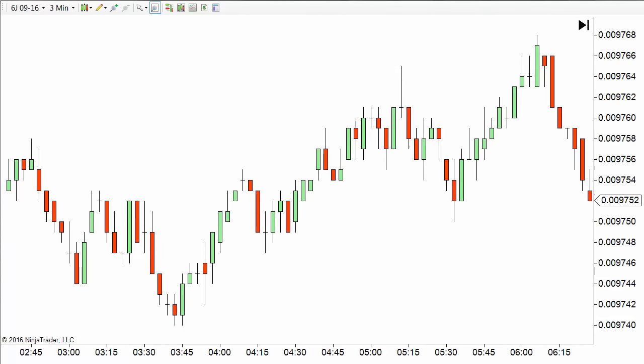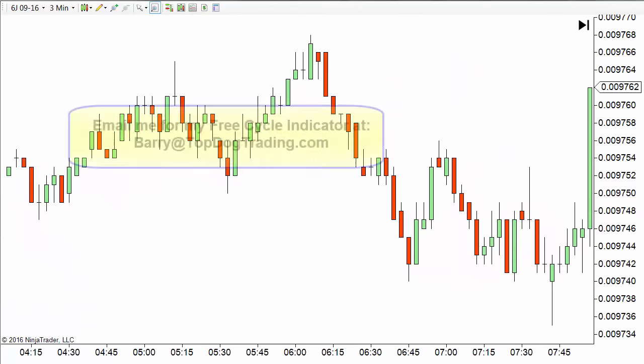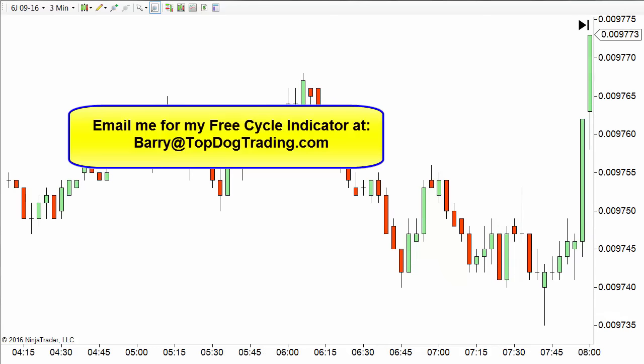By the way, if you're interested in my cycle indicator and you don't have one, send me an email and I'll be happy to send you information about how to get mine for free. My YouTube friends get my cycle indicator and my tutorial on it for free.